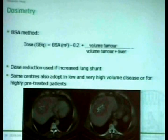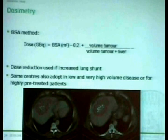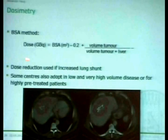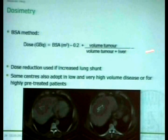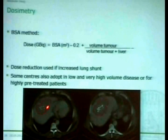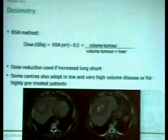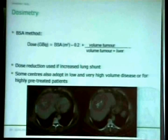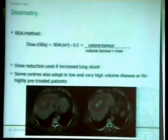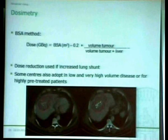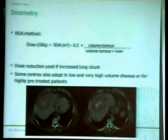A more sophisticated model is the BSA — body surface area — method, which takes into account more patient information. It incorporates the body surface area, which strongly correlates with liver size, and also more precisely the percentage liver involvement by drawing regions of interest around the tumor on every slice and around the whole liver to measure the percentage liver involvement very precisely. If the lung shunt is increased above 10% you have to reduce the dose. Some centers also recommend adopting the dose in patients with very low or very high tumor involvement, or in heavily pre-treated patients, which in my opinion is a very good idea and we do this.